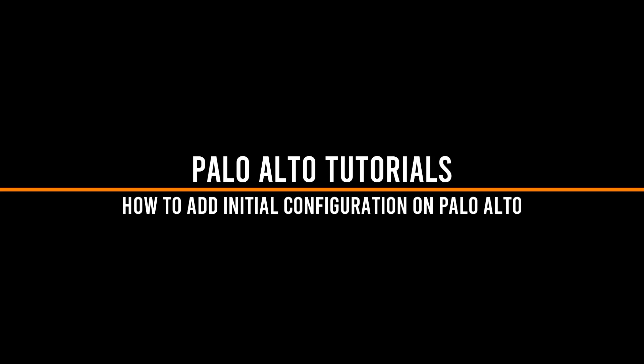As you already know, in the previous video, I installed PanOS version 9.0.1 on EVE-NG. I will highly encourage you to watch that video before watching this one, otherwise you will not be able to practice what I will be showing here.